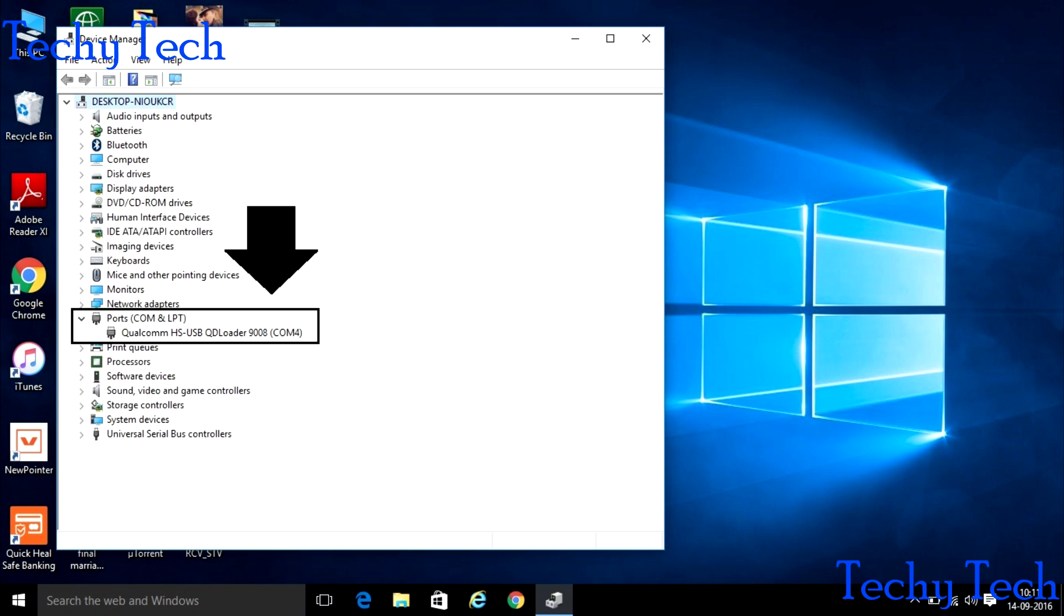In the Device Manager option, you can see the option that is called Ports in bracket COM and LPT. Clicking on that option, you can see the Qualcomm HS USB QD loader 908 in bracket COM 4 or COM 3. That means your phone is ready for flash.